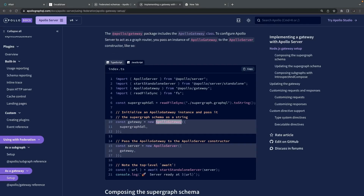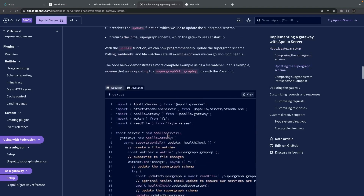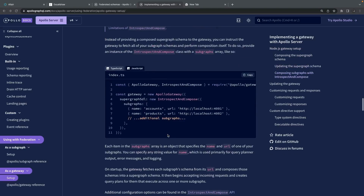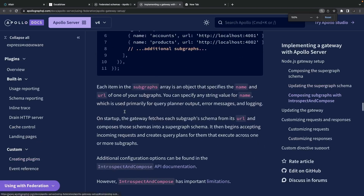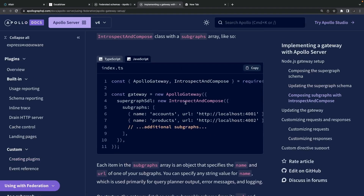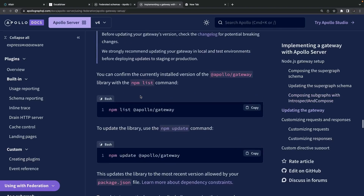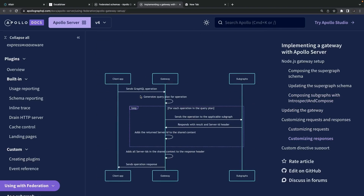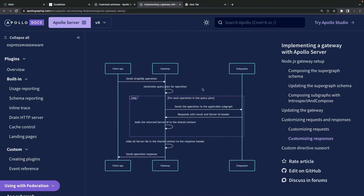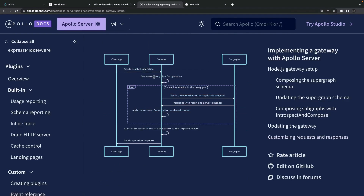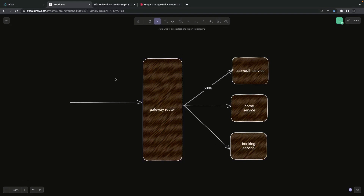In the NestJS way it will be a little different because we're using the NestJS framework, which has its own way to do the composition of subgraphs. In Node.js we use introspect and compose, passing the subgraphs — NestJS is also not doing things differently, it uses the same strategy: introspect and compose all the subgraphs. The client will send a request to the gateway, and the gateway will send the request to the subgraph from the query plan.